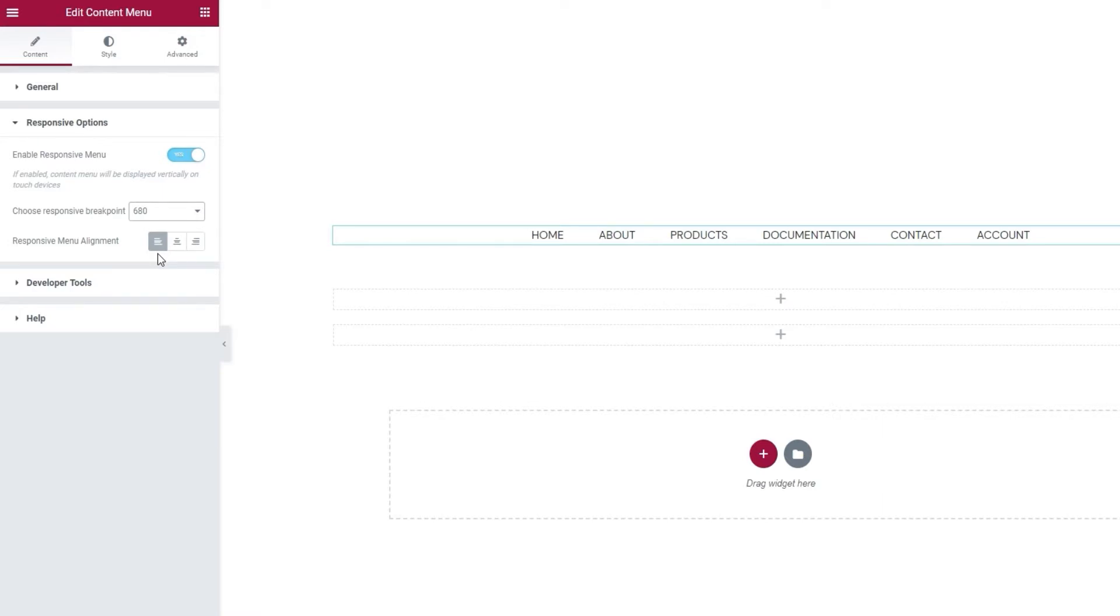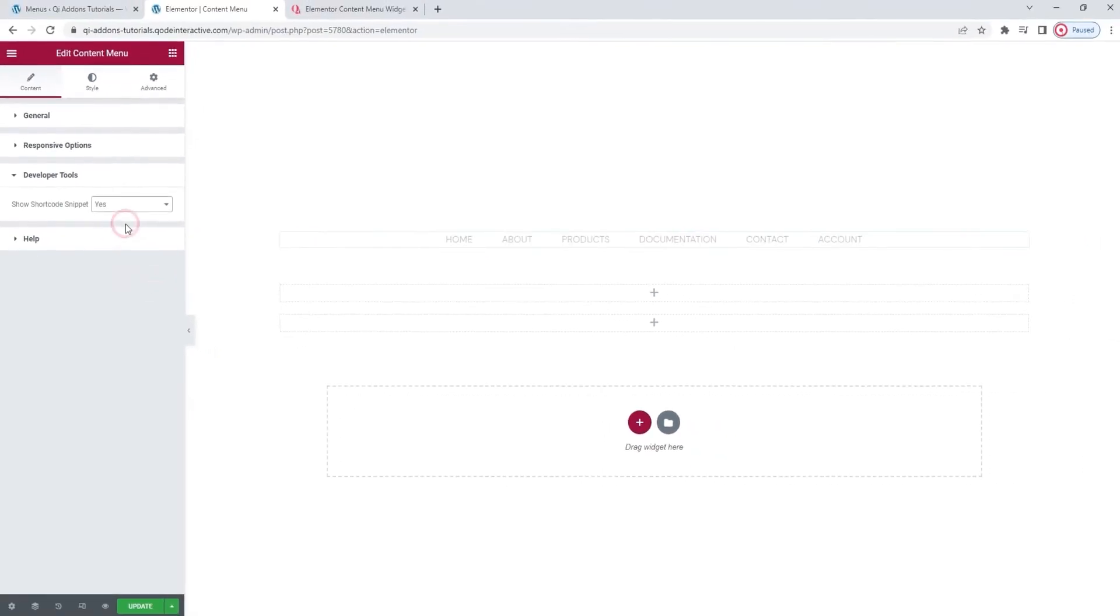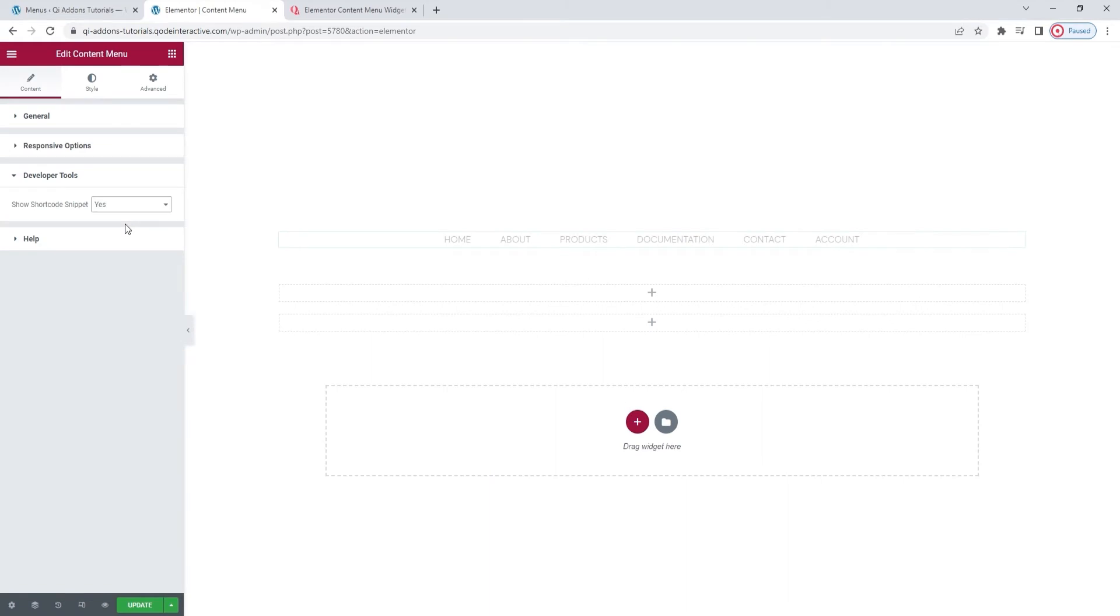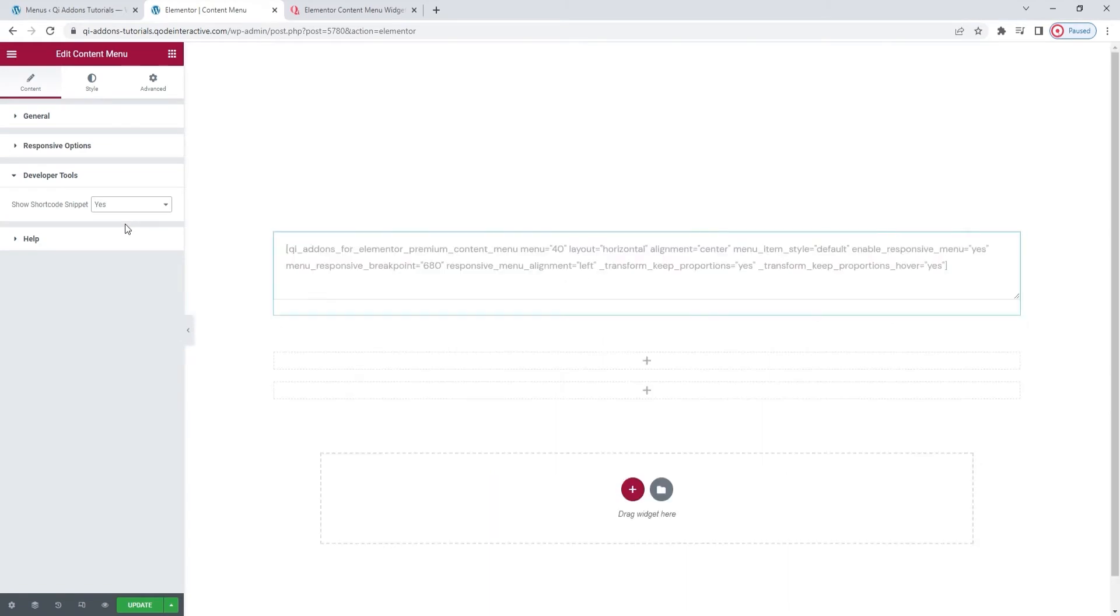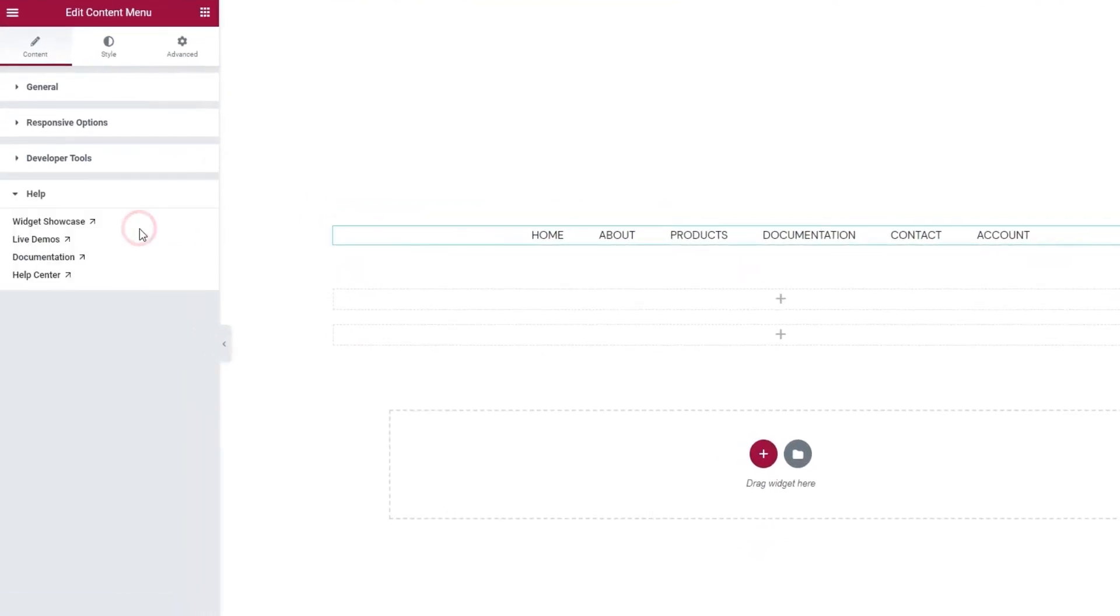Then we have this section called Developer Tools. When we open it, there's just one option here. Switching its setting to Yes will get it to display the widget in the form of a standard WordPress shortcode, so we can easily copy it for use elsewhere on our site. Let me put it back. Besides that, we have the Help section where you can find some helpful links and resources should you need them. OK, that's it for the first tab, Content.